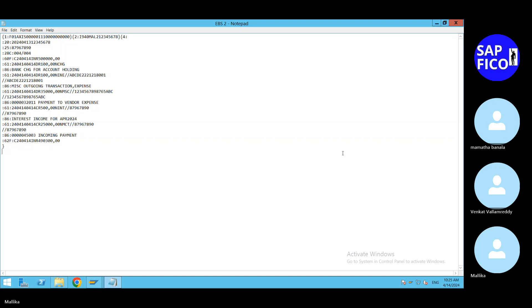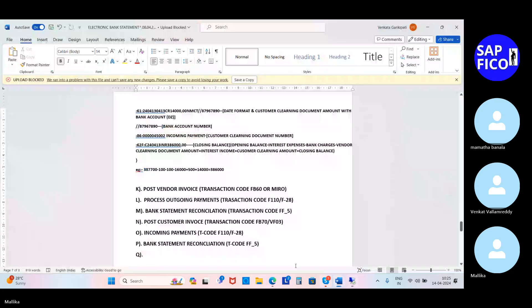Go to the word document and write down this key point: check that open item management is activated for the bank accounts. Check open item management is activated.